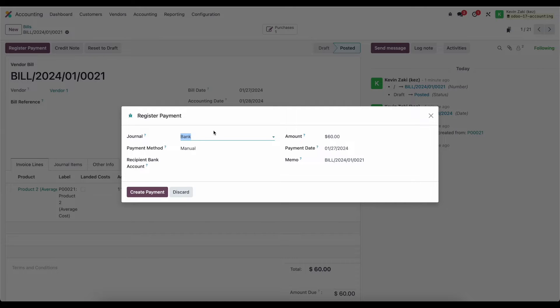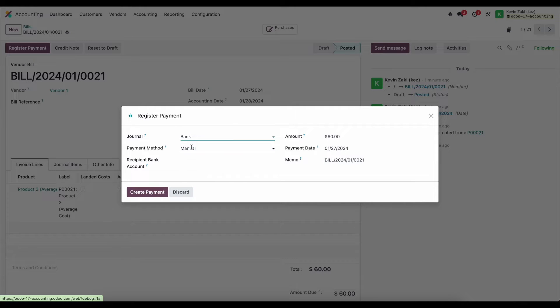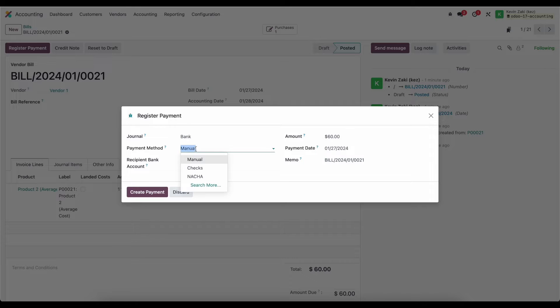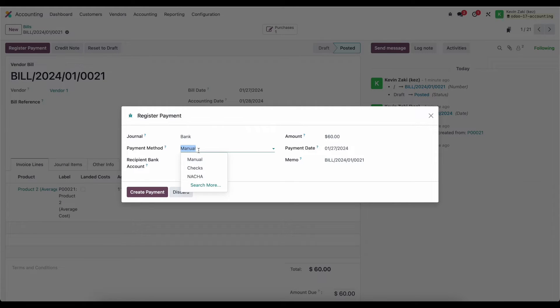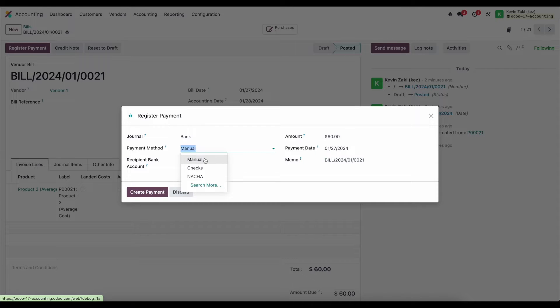It asks us which journal so maybe we have a bank account and a credit card and depending on what journal we're going to pay this from we're going to select that journal and here we're going to select the bank. Our payment method is going to depend on the payment methods that we have set up in this bank. So here we have manual which is just pretty much anything outside of the system.